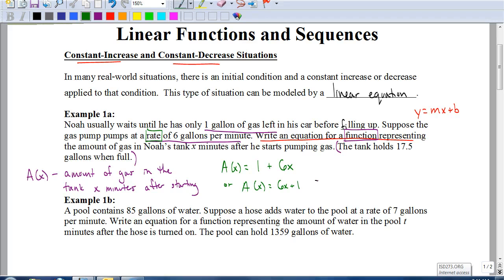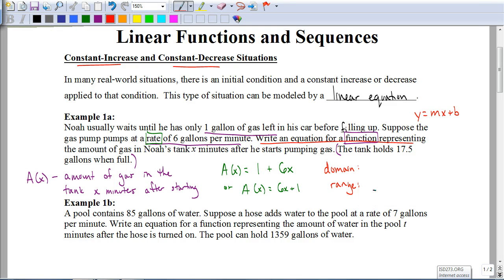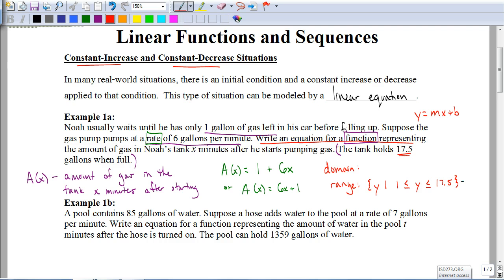Why do they give us the 17.5 gallons when full? We're often going to be asked to find the domain and range. Let's start with the range, which represents the amount of gas in his tank. He starts with one gallon and his tank holds 17.5 gallons when full. So the range is the set of all y's such that y goes from one to 17.5 gallons — he's never going to go all the way to zero, and the lowest he'll go is one gallon, up to 17.5 gallons.